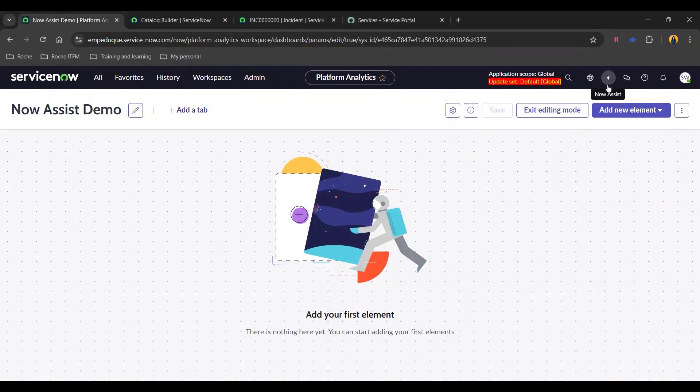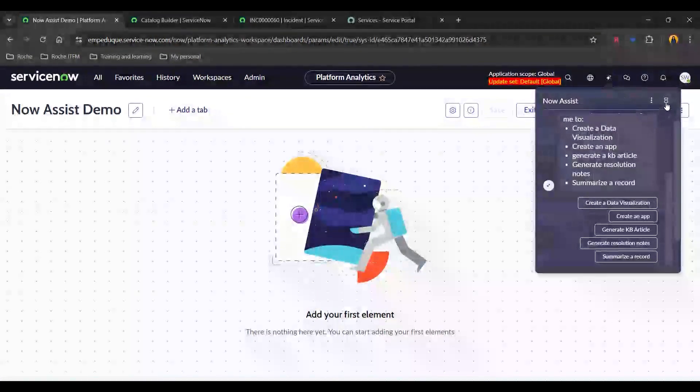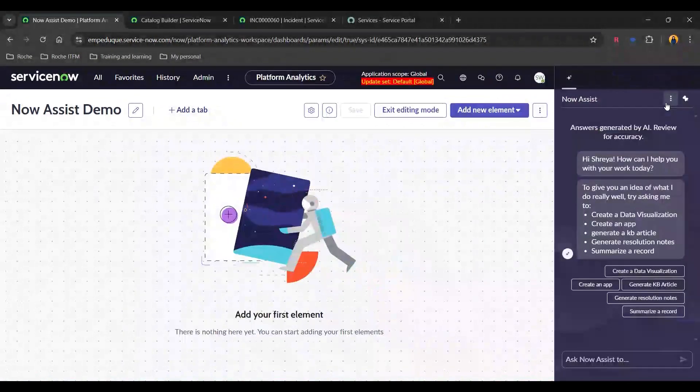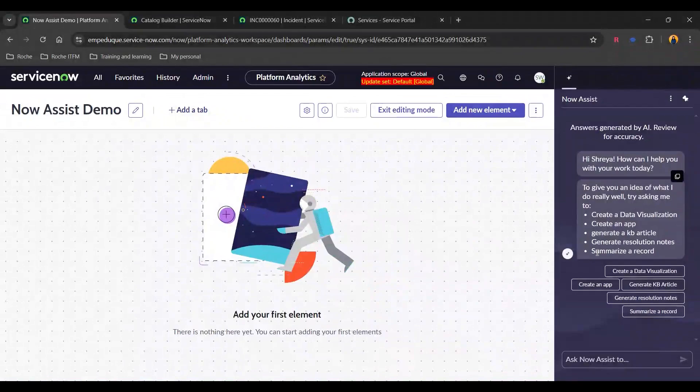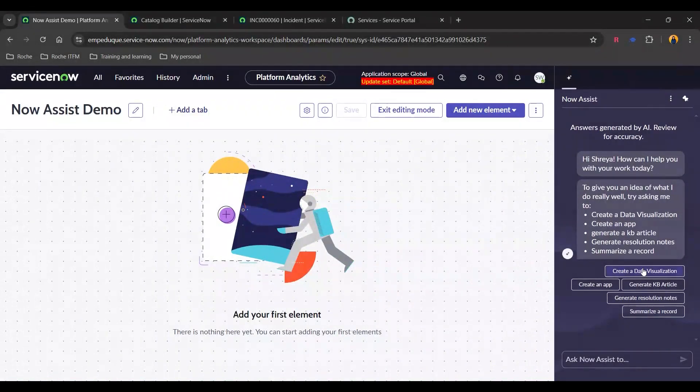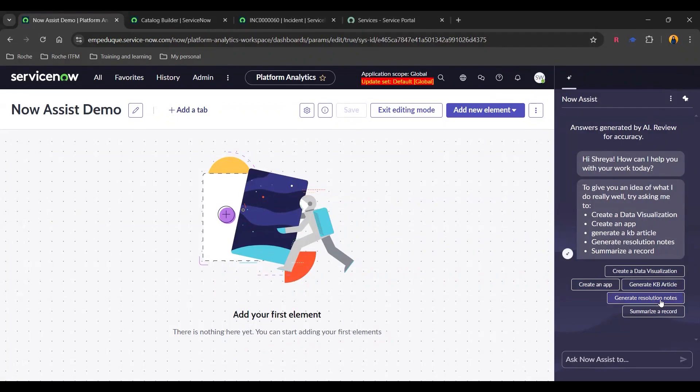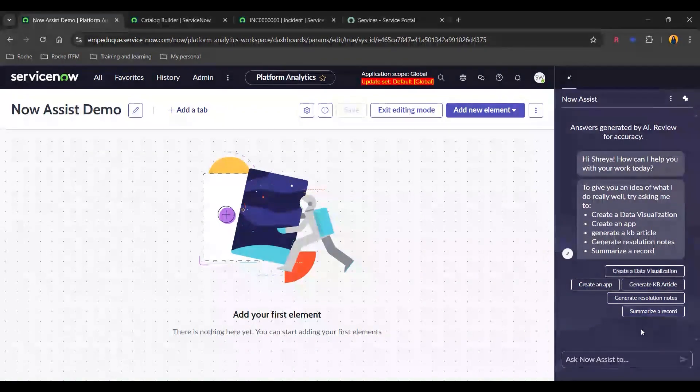And I'm going to just open Now Assist. Let's just spin it first. And here you can see that we can create a data visualization app, generate KB articles, resolution notes, and even summarize the record.